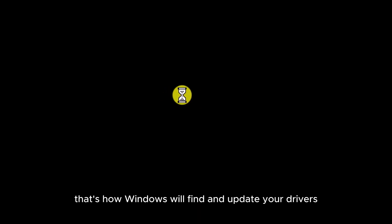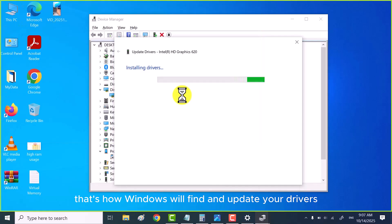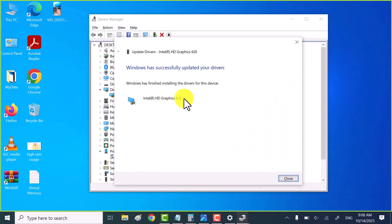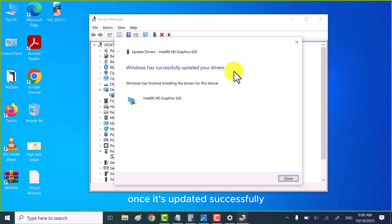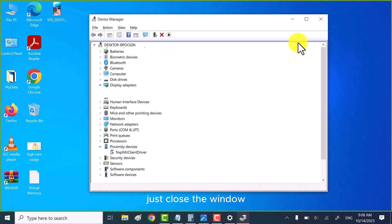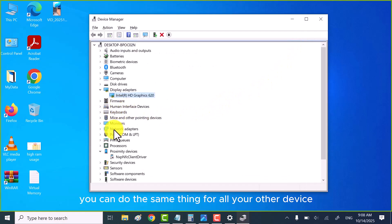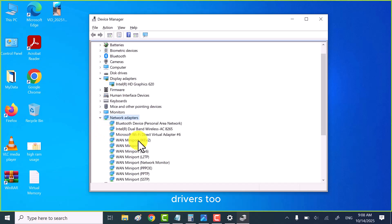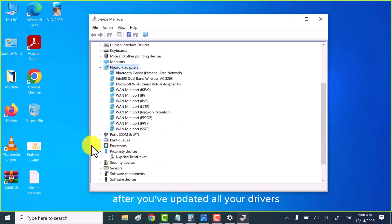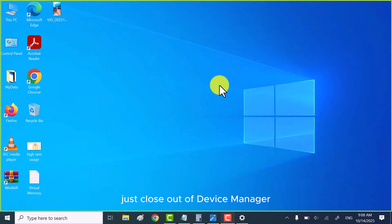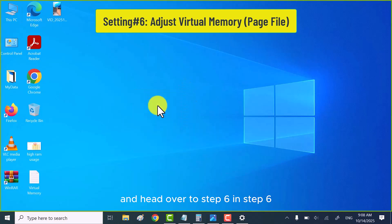Just make sure your PC or laptop is connected to the internet. That's how Windows will find and update your drivers automatically. Once it's updated successfully, just close the window. You can do the same thing for all your other device drivers too. After you've updated all your drivers, just close out of device manager and head over to step six.